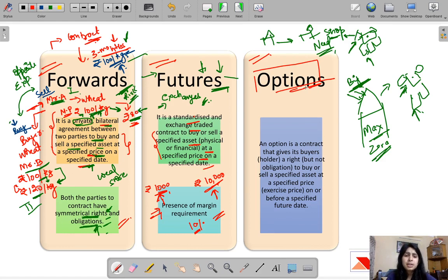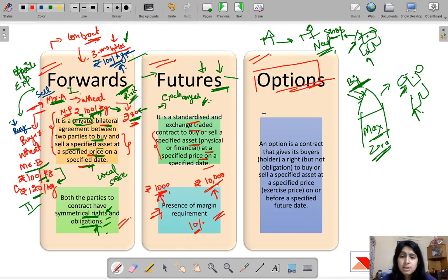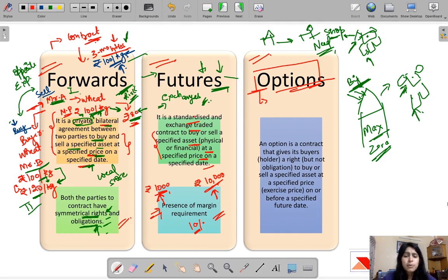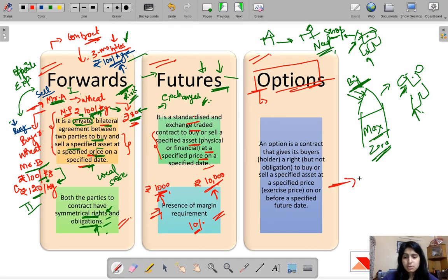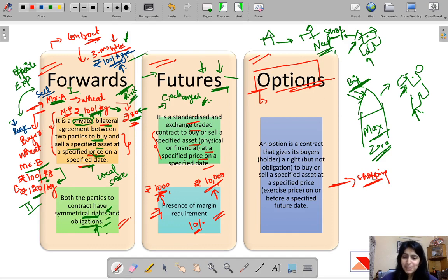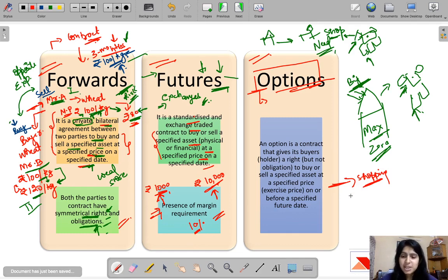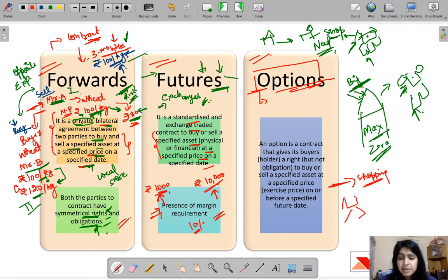Options, as the name suggests, provide an option to one party and the obligation to fulfill the contract to the other party. Let's understand with a shopping example — one used by one of my favorite finance teachers. You go shopping and see a pretty dress that you want to buy, but you're not sure about it.